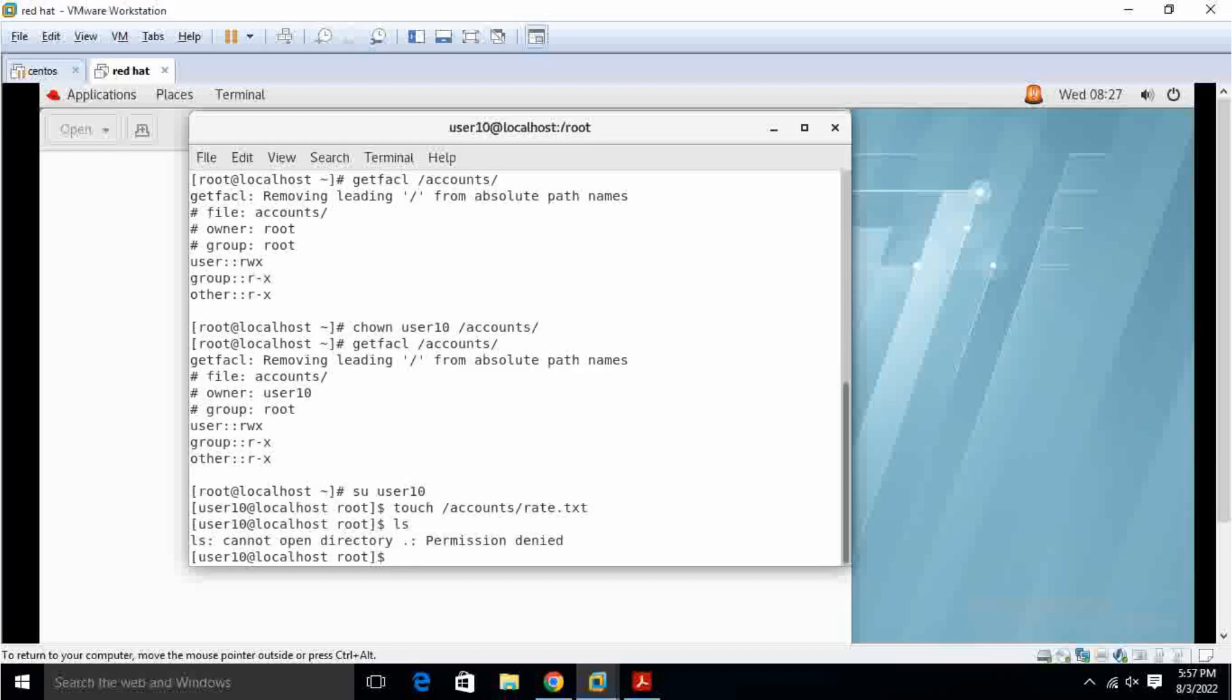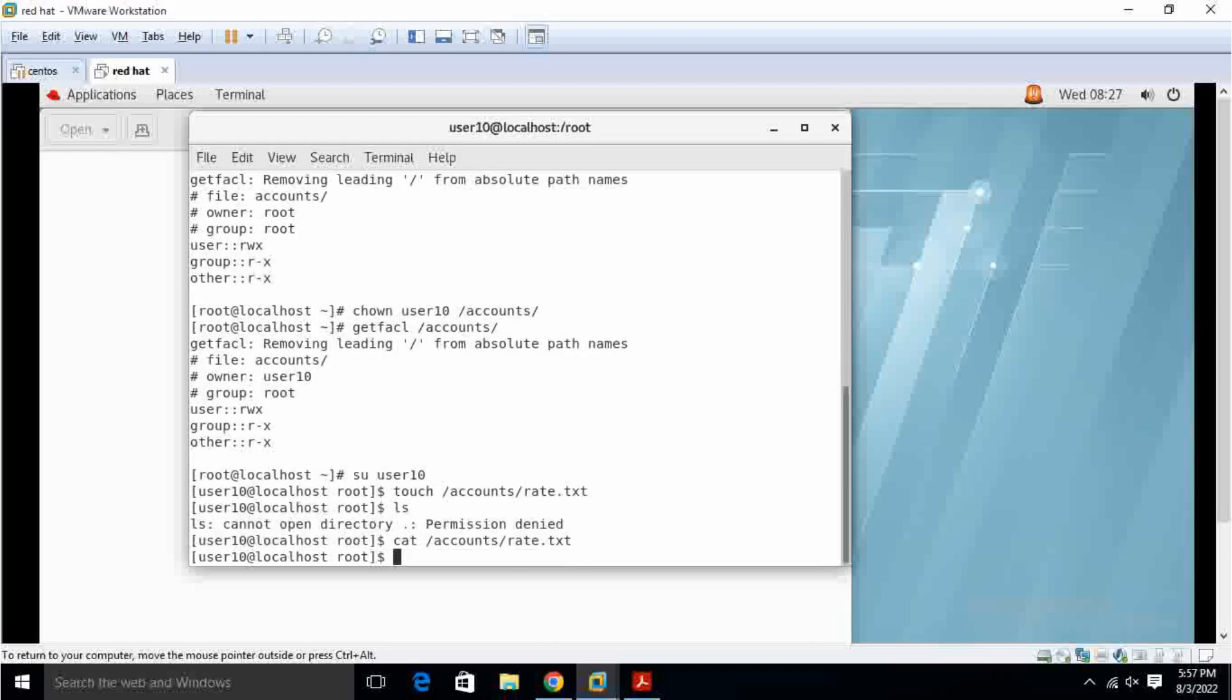On my case, cat splash accounts forate dot txt. There is no content.